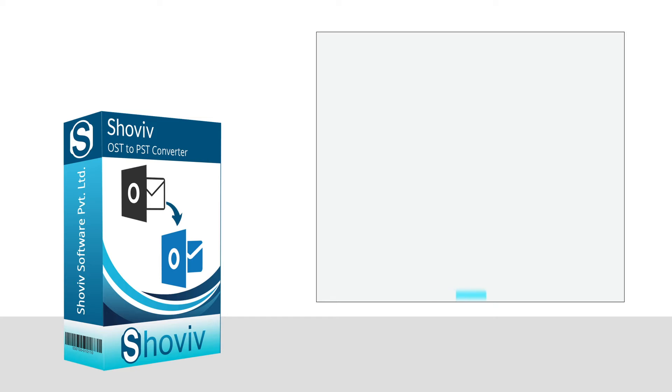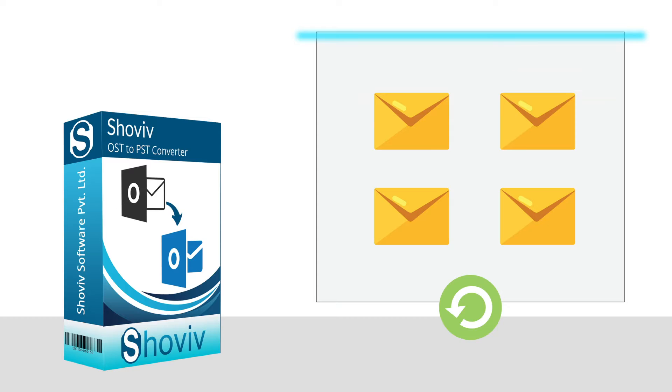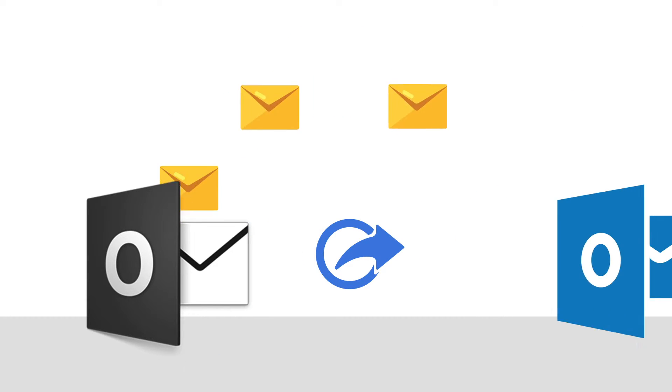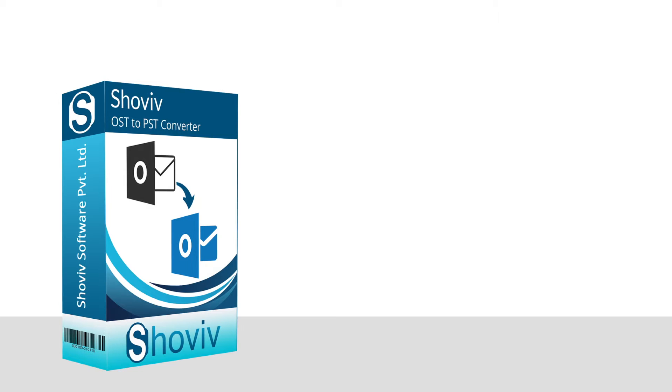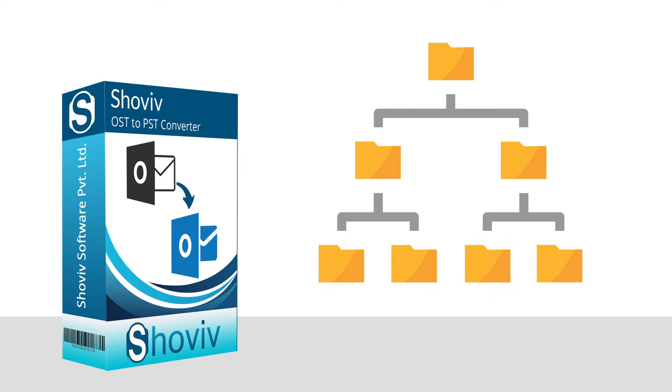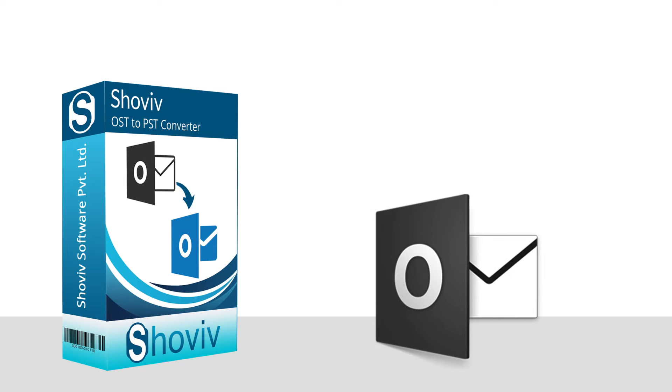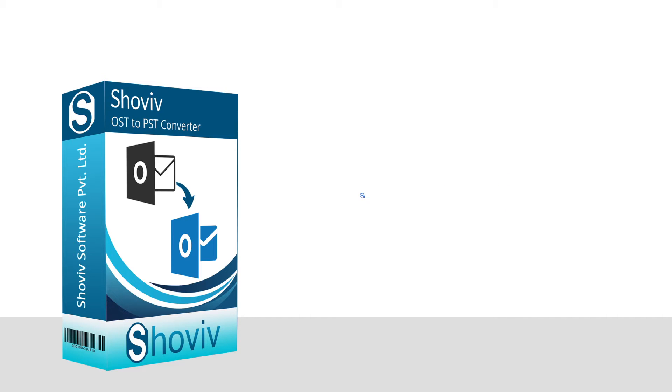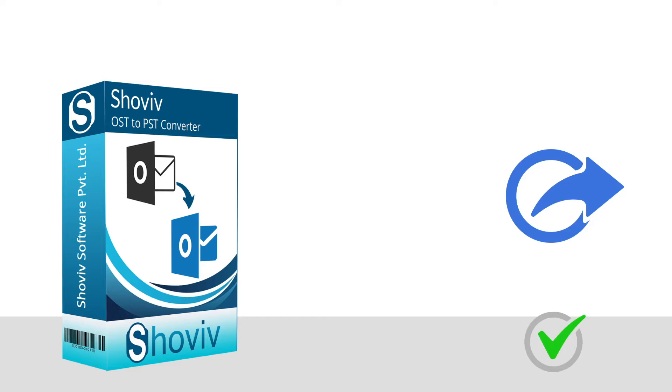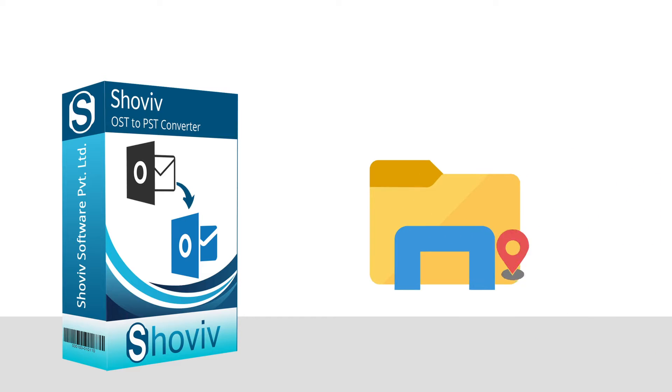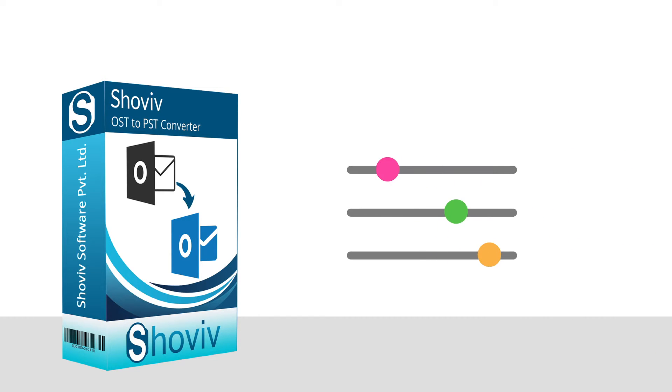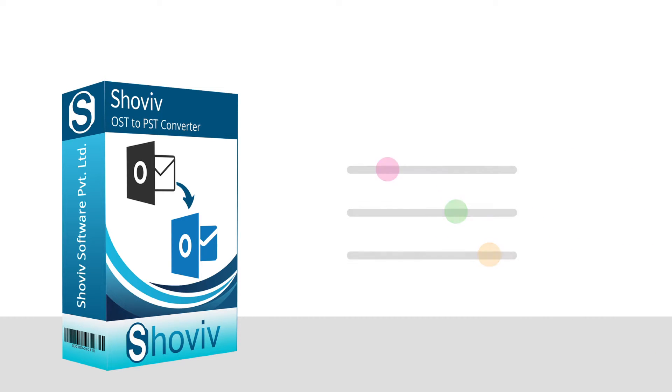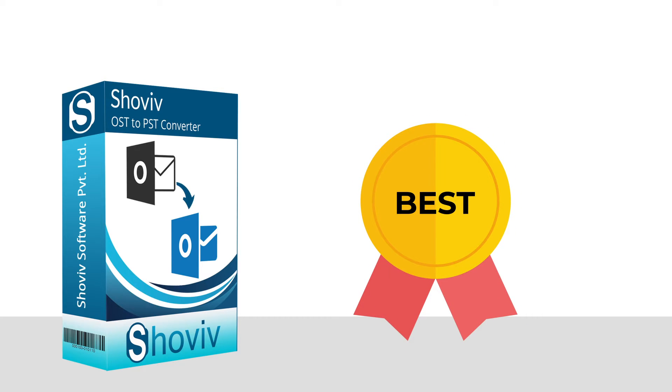It provides an advanced scan option to recover the deleted and lost items of the OST file and allows to export them into PST format. This tool properly maintains folder hierarchy and doesn't make any changes in its properties. Having an astounding incremental export, split, as well as multiple other features like folder mapping, email translation, filters, and many more make this tool stand above the other tools.